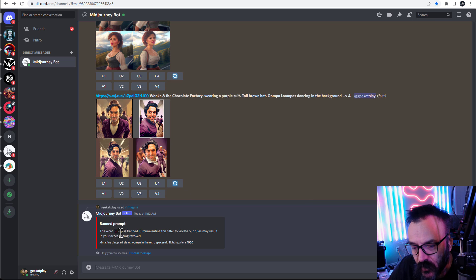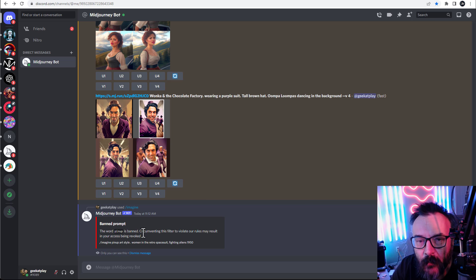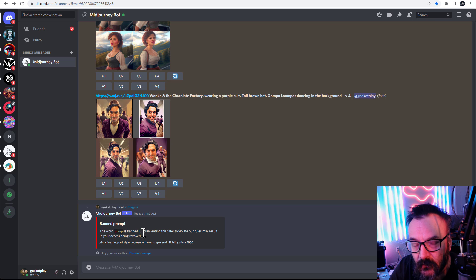However, let's go see what's happened if we try to type it, and it comes up right here and says 'pin-up is banned.' Come on, the pin-up word is banned.